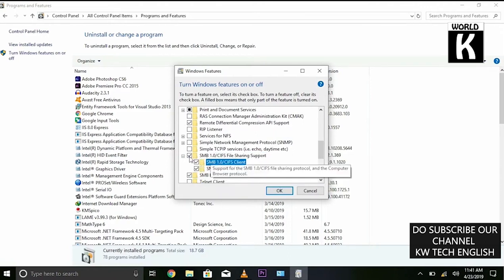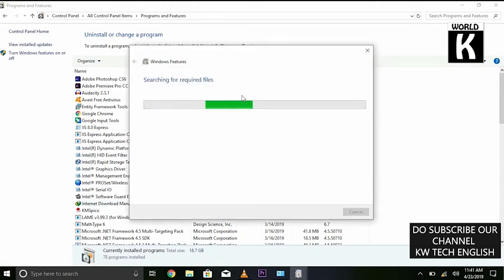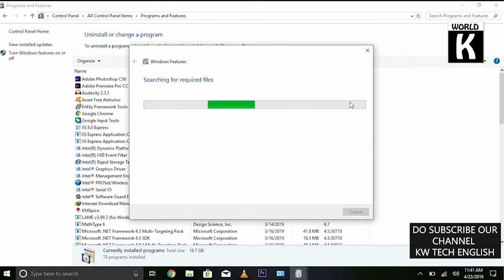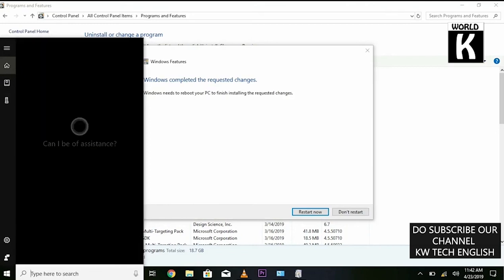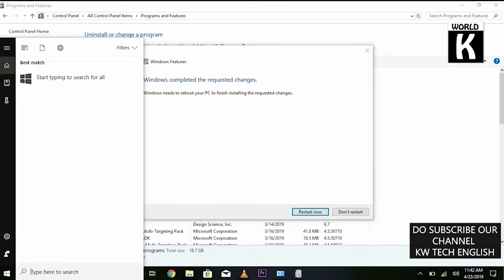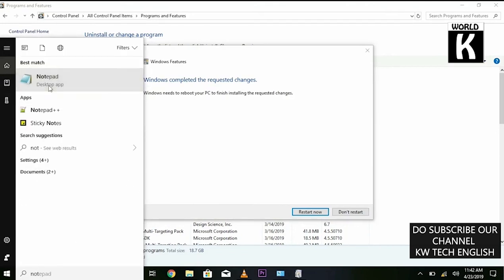We are going to check it and click OK. After that, it will start searching for required files and may take a moment to download all the required files from the internet. Then it will start applying changes to your PC.